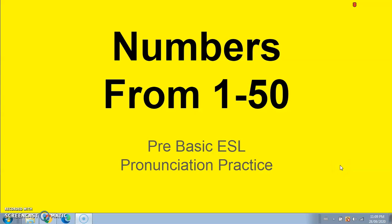Hi there, this is your ESL tutor Sam, and in this video we will be doing counting of numbers from 1 to 50. This video is to help your pronunciation and it is the first video that I hope to be sending out to students, so we will be counting from 1 to 50. I will say each number, then I will pause — that will give you time to repeat after me. So let's get going!